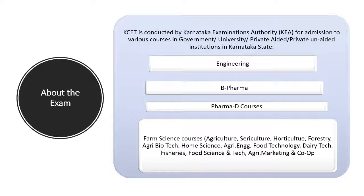Earlier, it was a common entrance test for medical as well as engineering students. But since 2016, NEET has become a centralized exam for medical entrance.